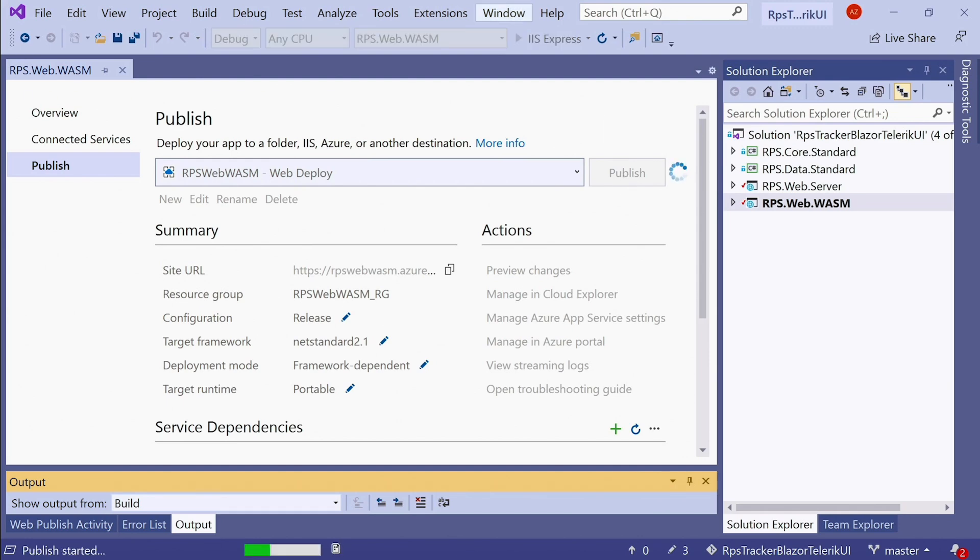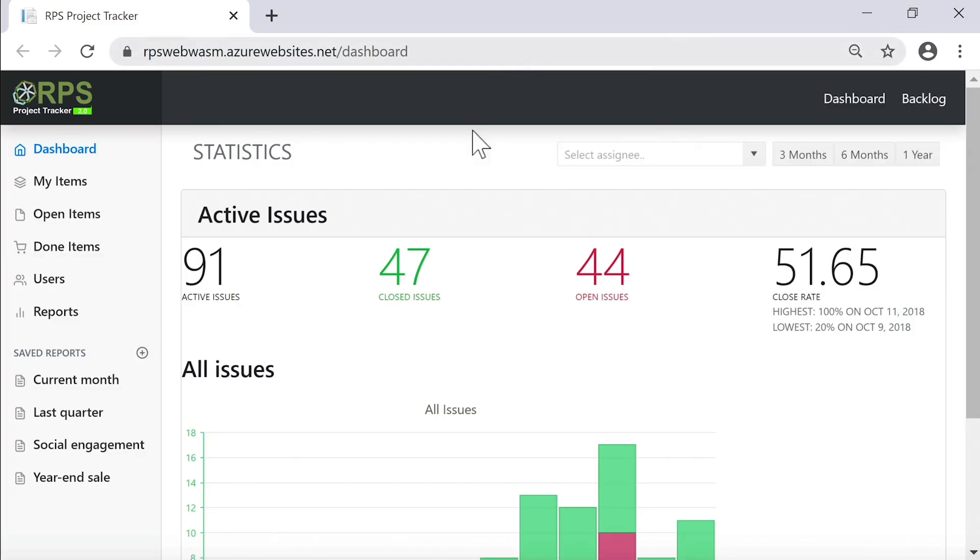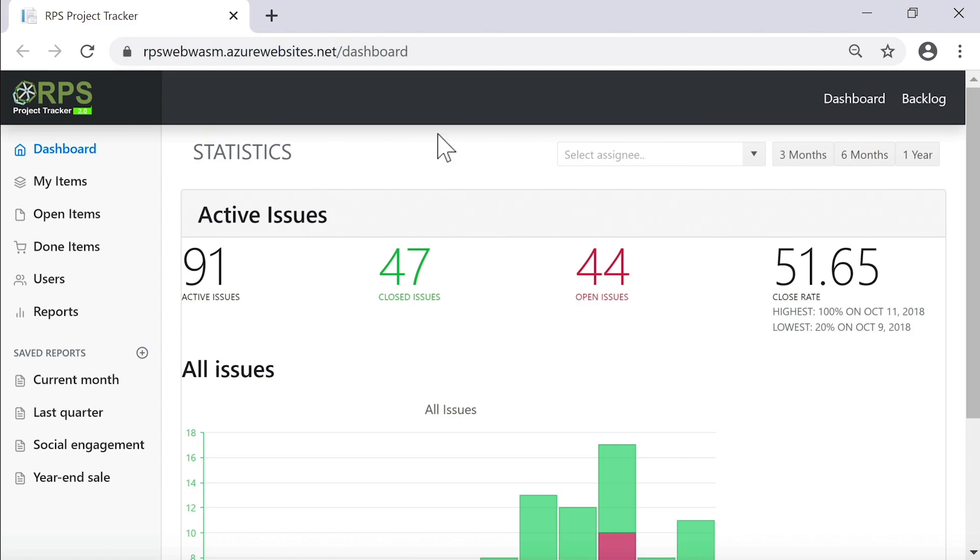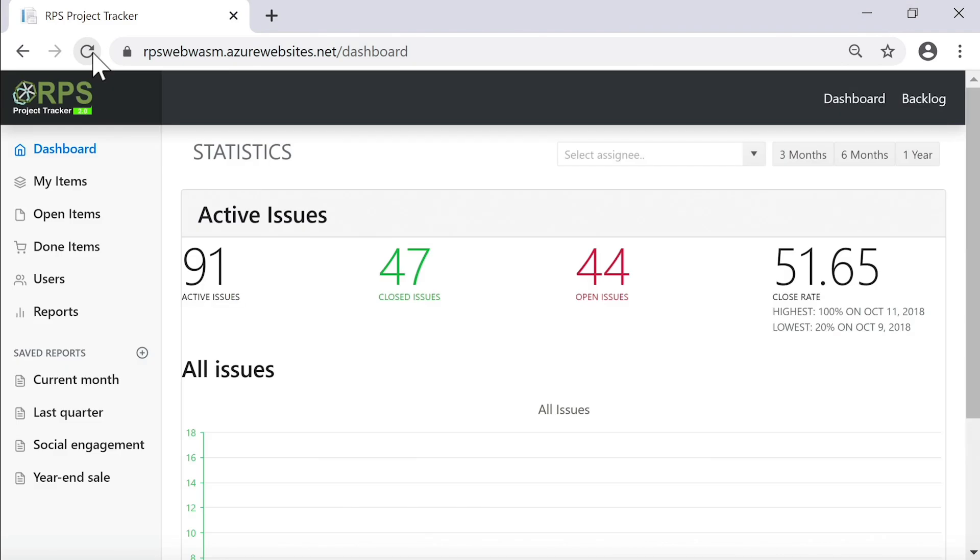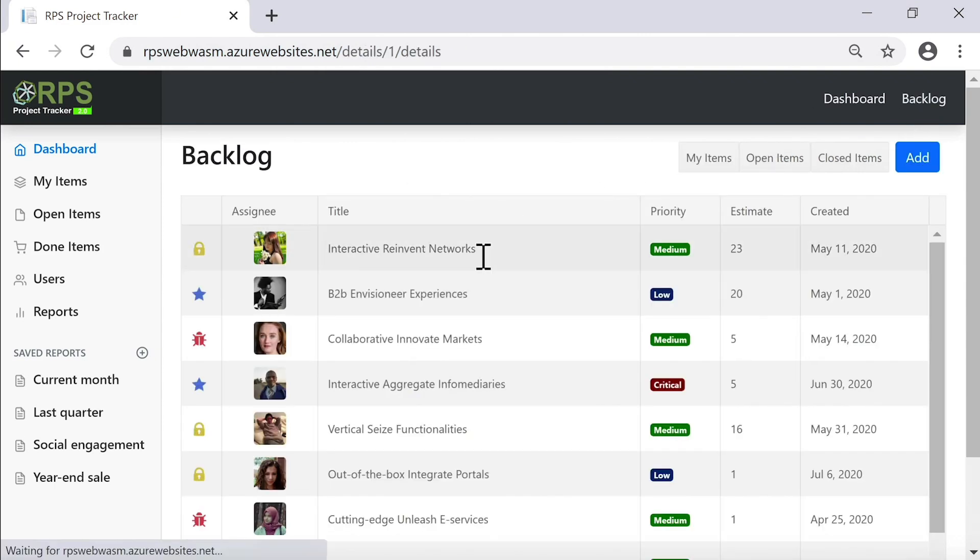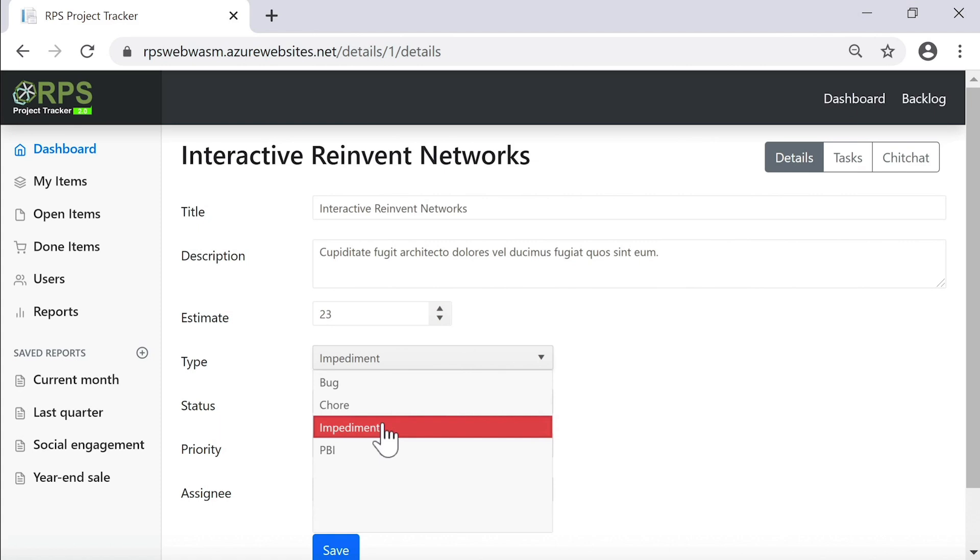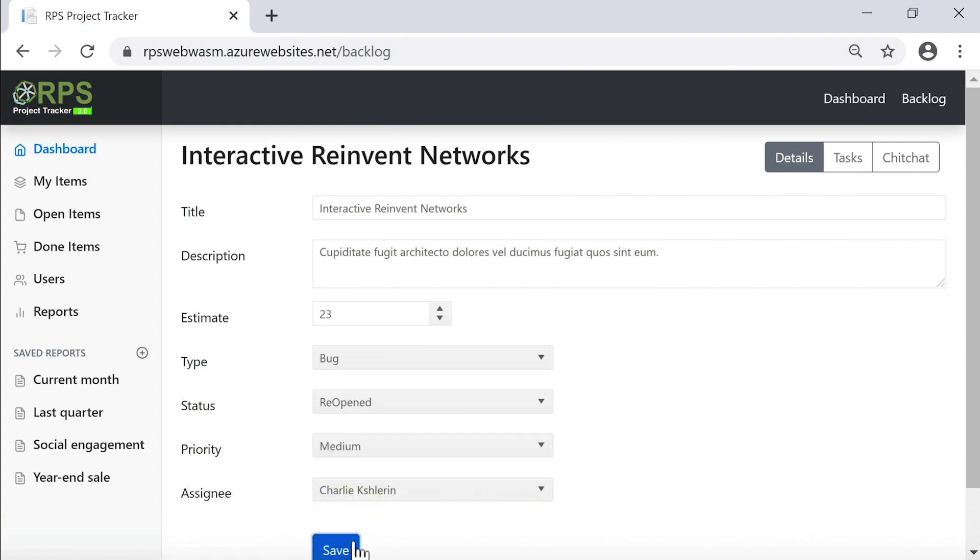Once your app deploys, your default browser will automatically start up and go to the URL where the app has been deployed. It's rpswebwasm.azurewebsites.net in my case. And you can see that the first time around, since this is the client side app, we had the loading screen up for a bit. That's when the assets are being downloaded and all the libraries are being downloaded to the client, to the browser. And if I hit refresh here, that won't take as long because some of those assets were cached. And here's our functional client side application with all our Telerik UI for Blazor components in place and working.